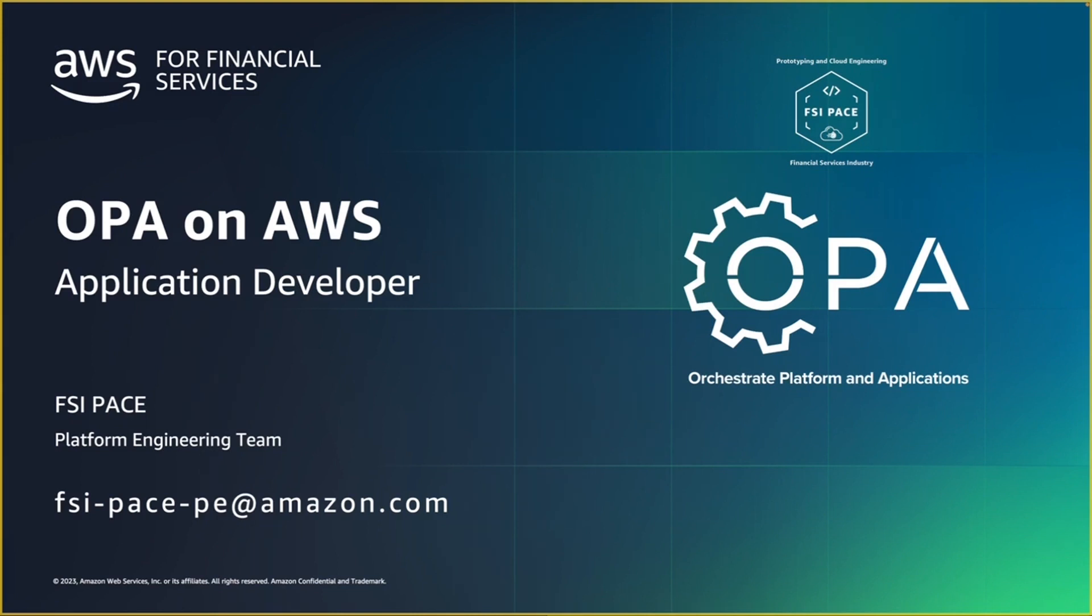In this video, I'm going to focus on the developer persona and how a developer can use OPA in their daily activities to rapidly get their job done.